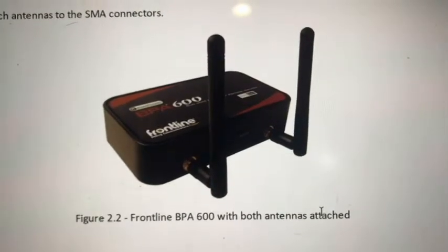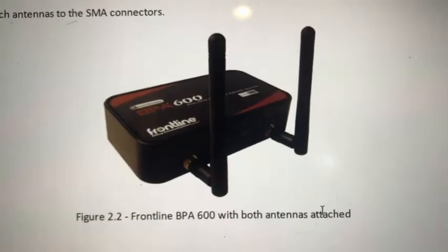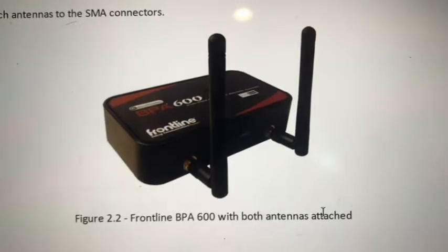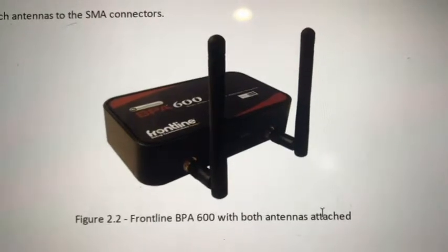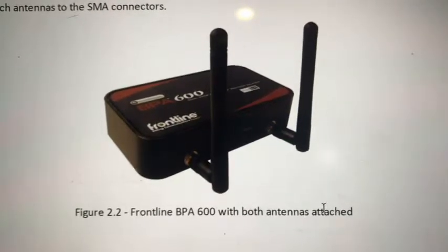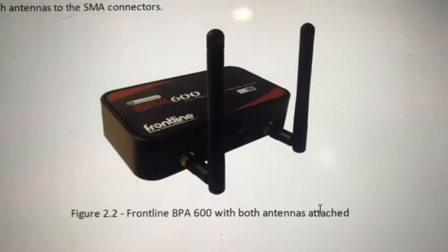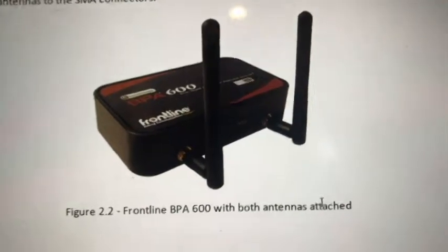This is a Bluetooth Low Energy sniffer to record the data traffic between the Bluetooth central and Bluetooth peripherals.